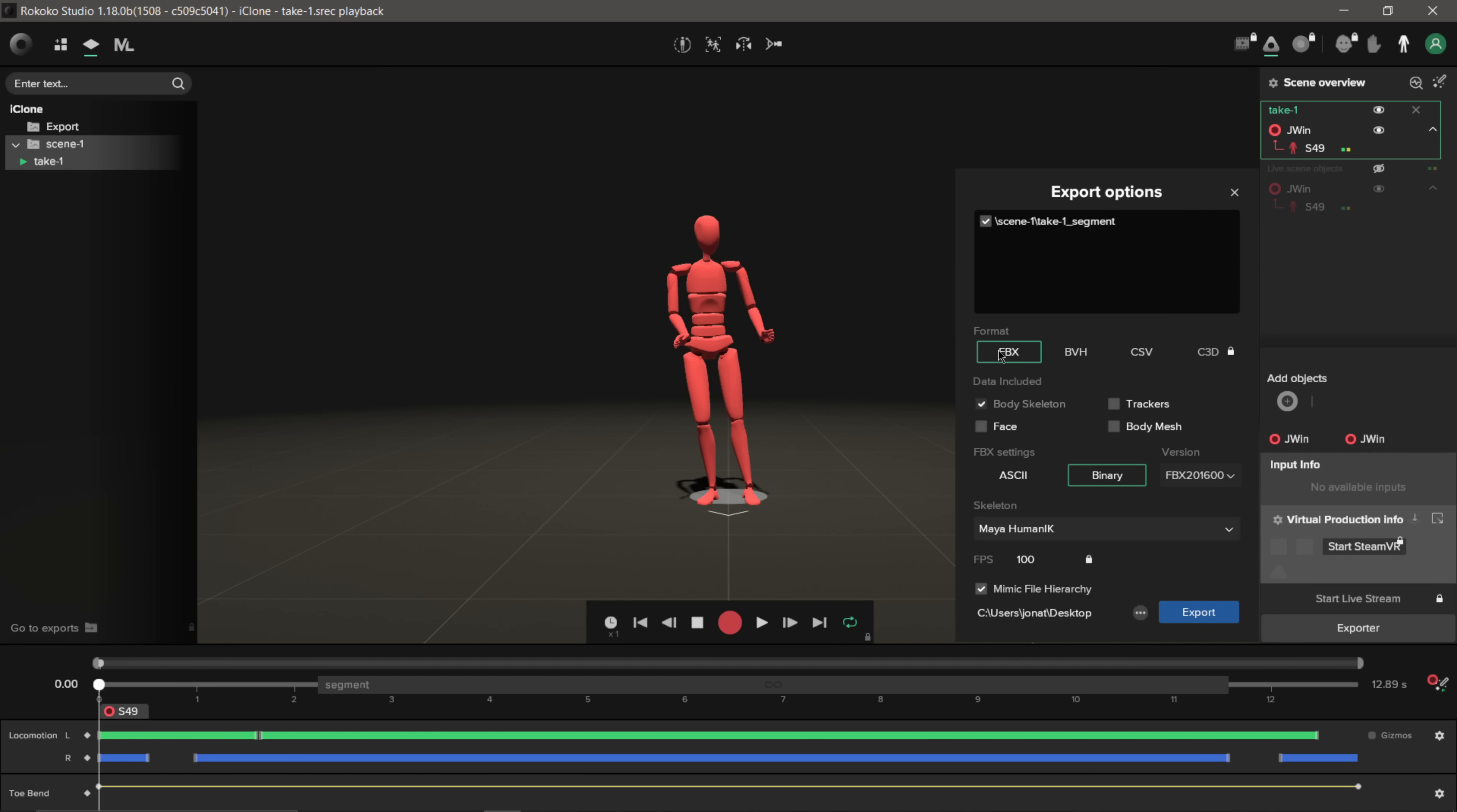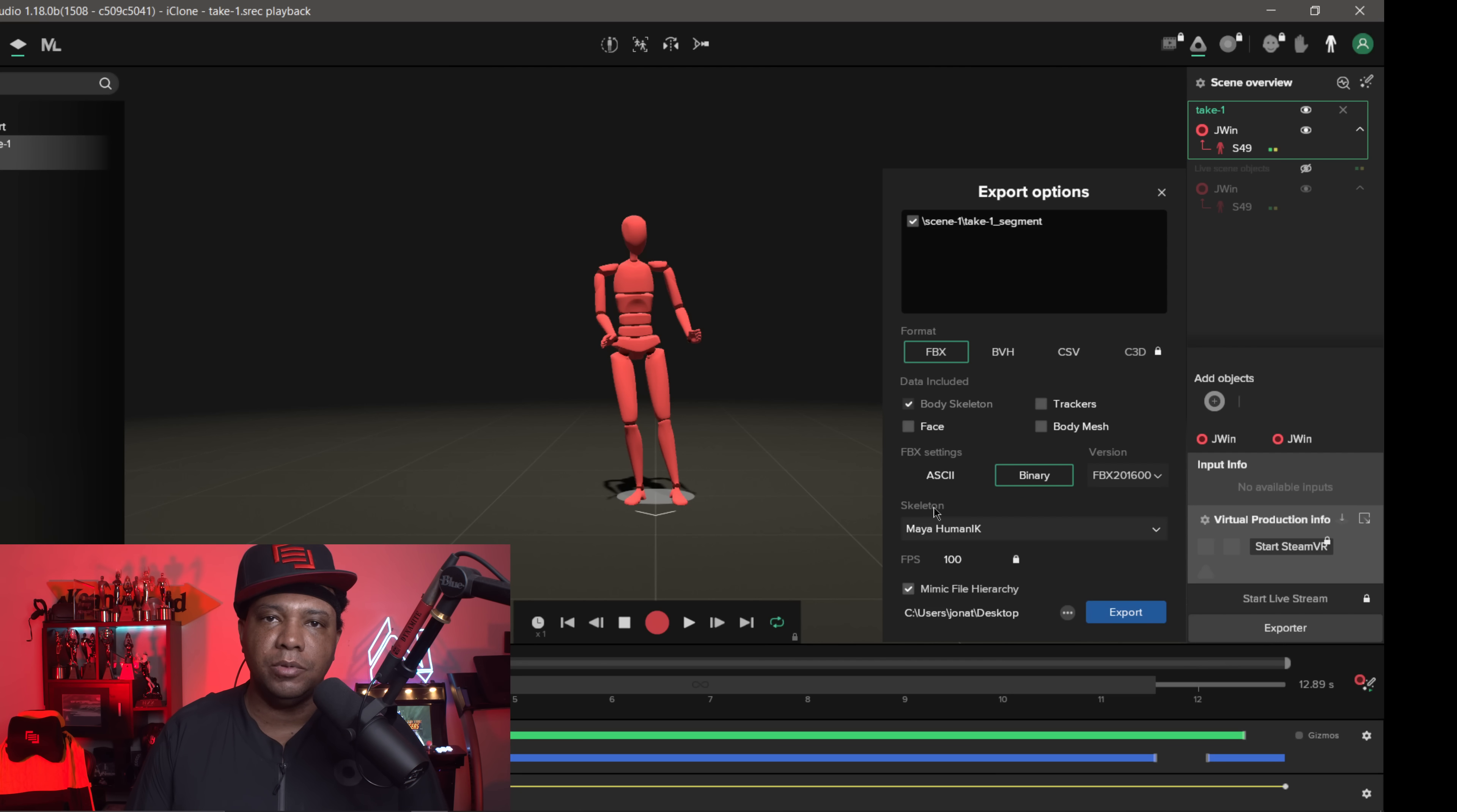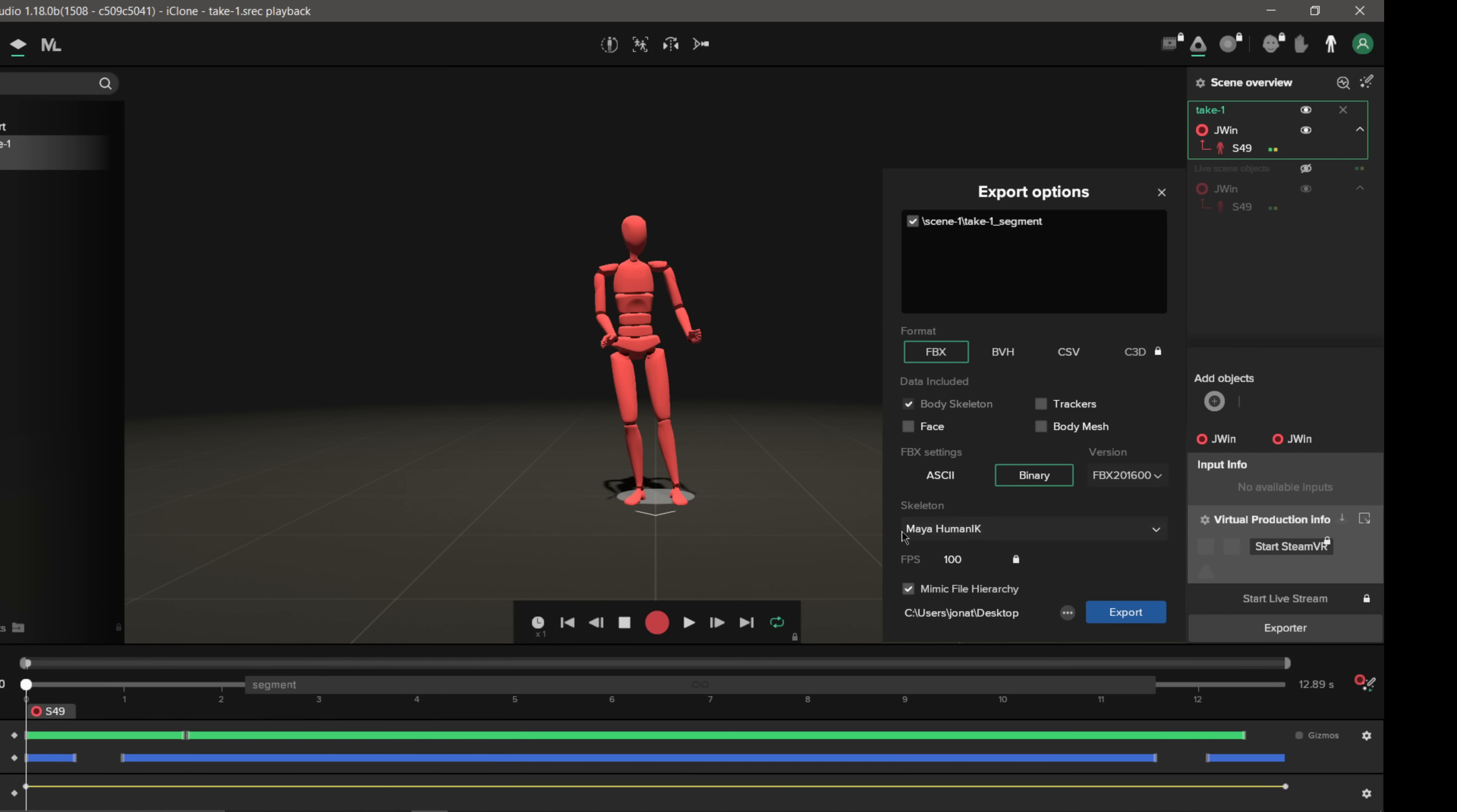And so I'm going to do a format of an FBX. I'm going to leave Body Skeleton checked on. I don't have facial animations or anything. For my FBX settings, I'm going to go Binary. I'm going to go FBX 2016, which is the highest you could go right now. And then for my skeleton, this is important here. Now I'm going with the Maya rig. I noticed that when I used the other rigs to get this all set up, it wasn't coming over properly. And so just doing some testing, I found that if I used a Maya rig and brought that over, everything comes over pretty clean.